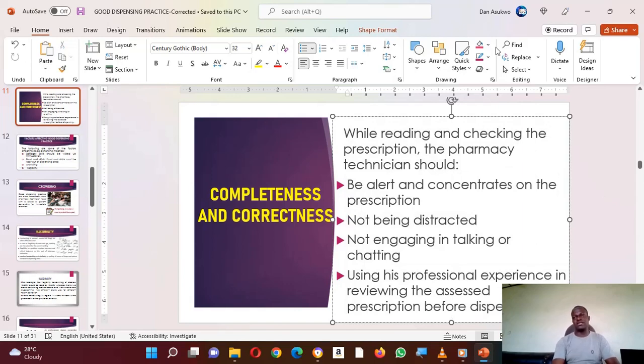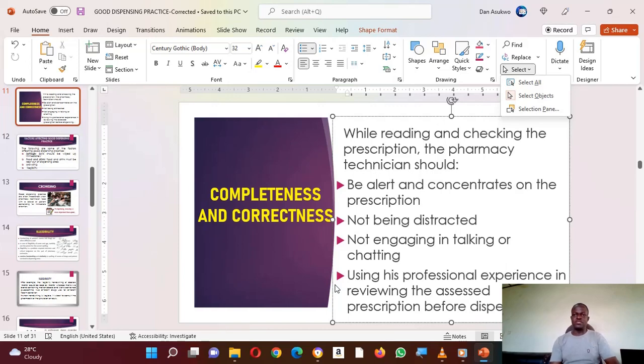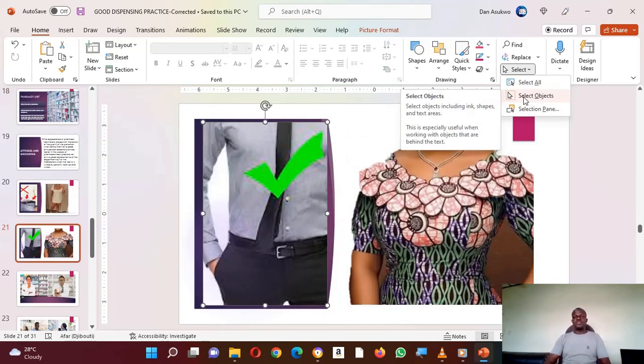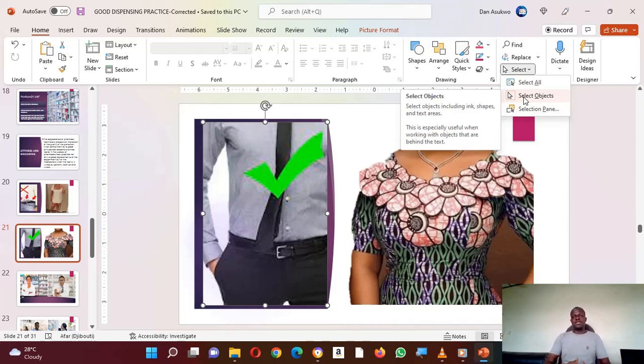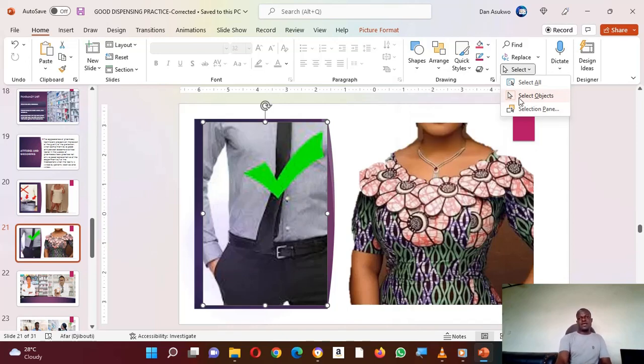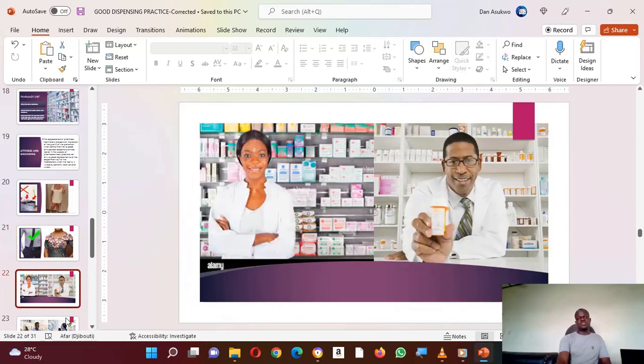But when it comes to Select, there is much more than just selecting only the text. Some of the reasons we may need to use this: it could be that we actually want to do what we call group so that the objects remain as one. When you are using Select Objects, it actually allows you to select things like ink, it allows you to select shapes, allows you to select text areas, and much more.